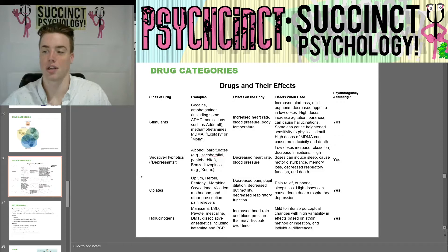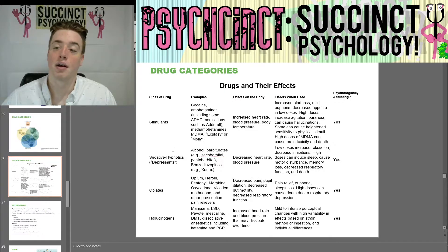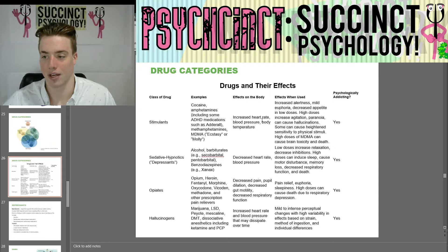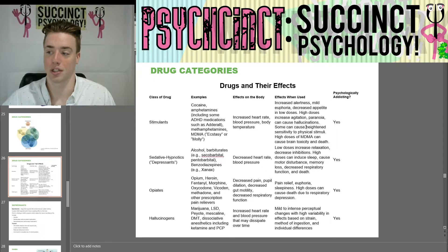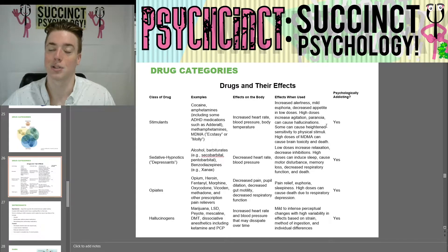They're all psychologically addicting. Starting with stimulants — cocaine, amphetamines, MDMA — effects on the body include increased heart rate, blood pressure, and body temperature. Effects when used include increased alertness, mild euphoria, and decreased appetite in low doses. High doses increase agitation and paranoia and can cause hallucinations.